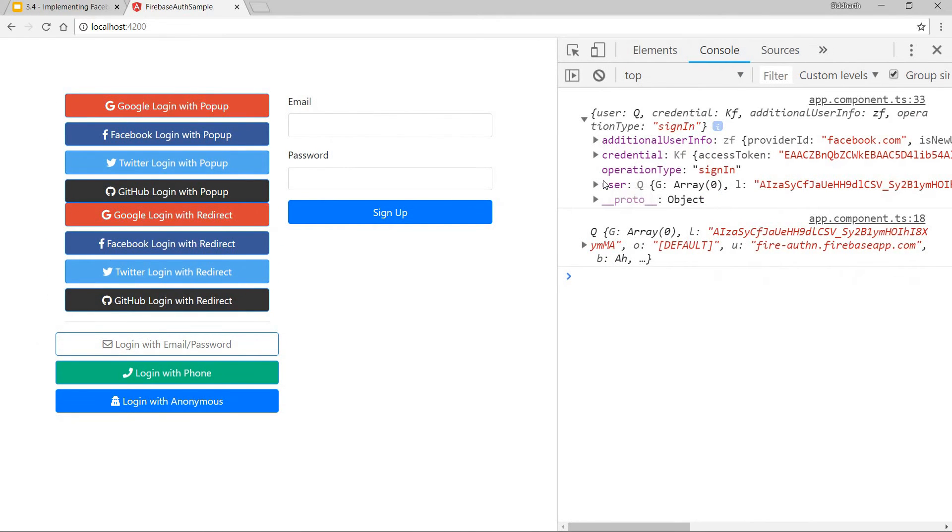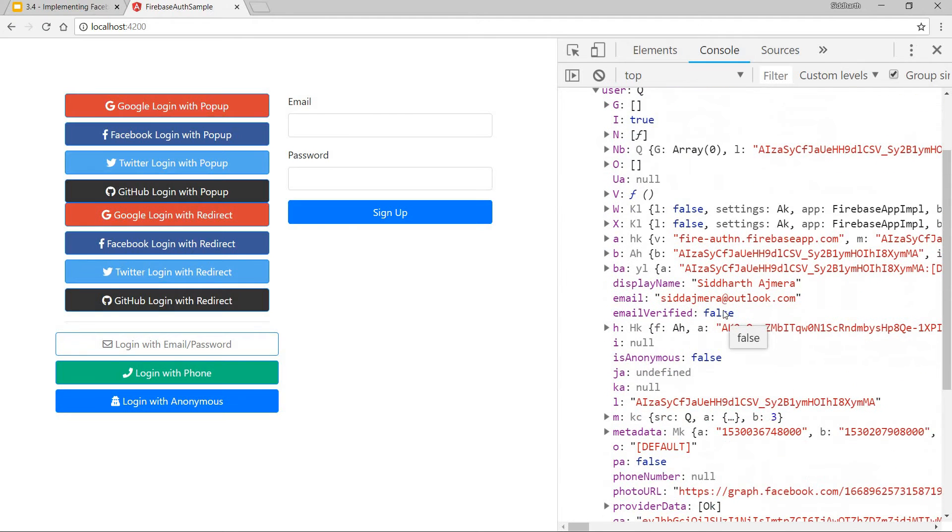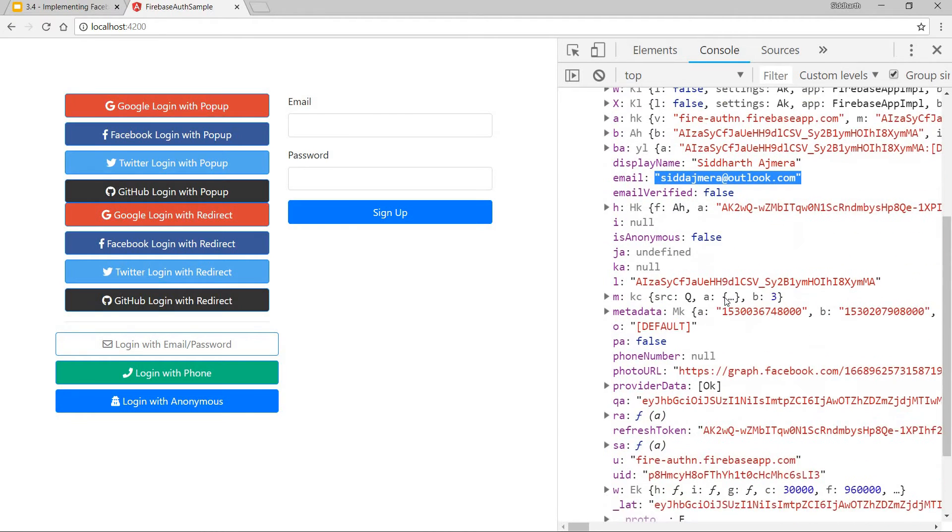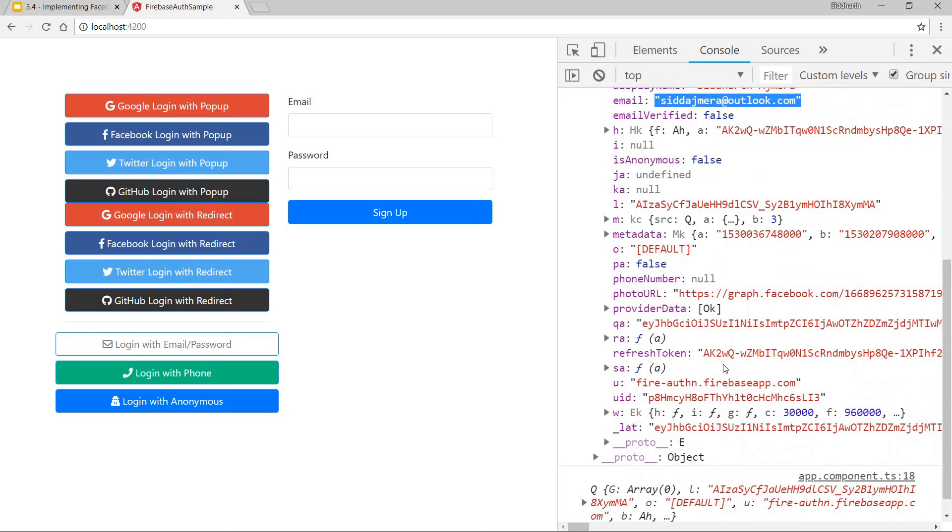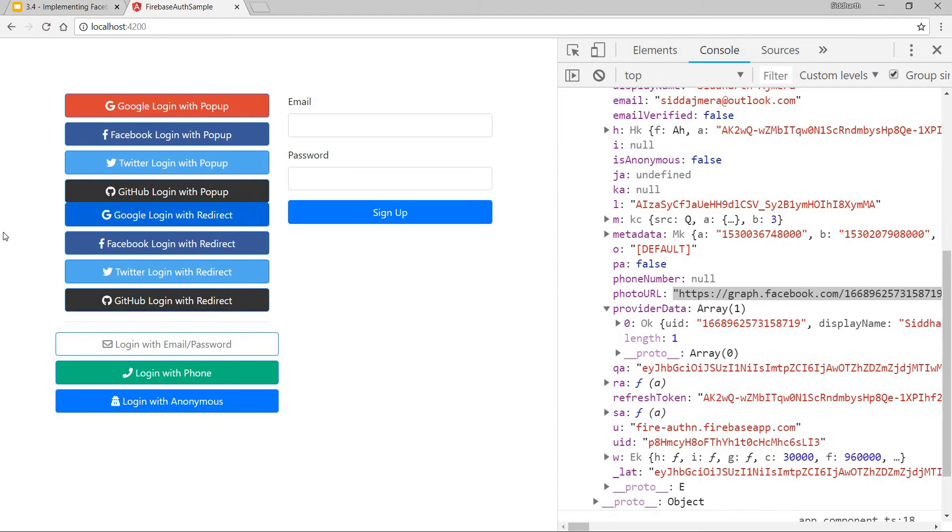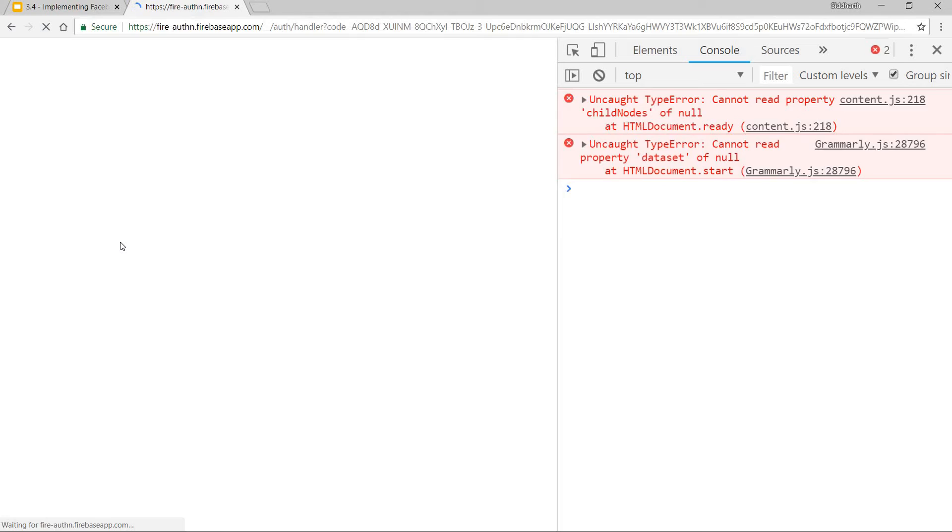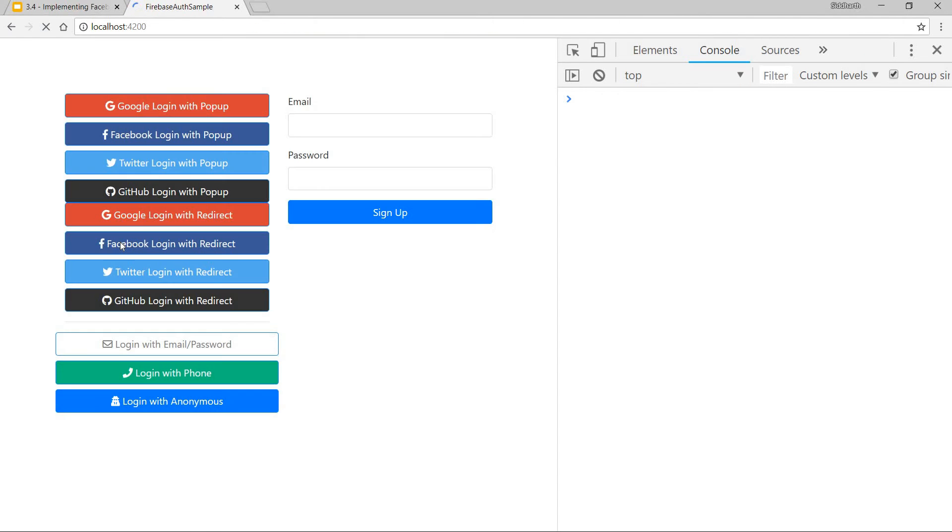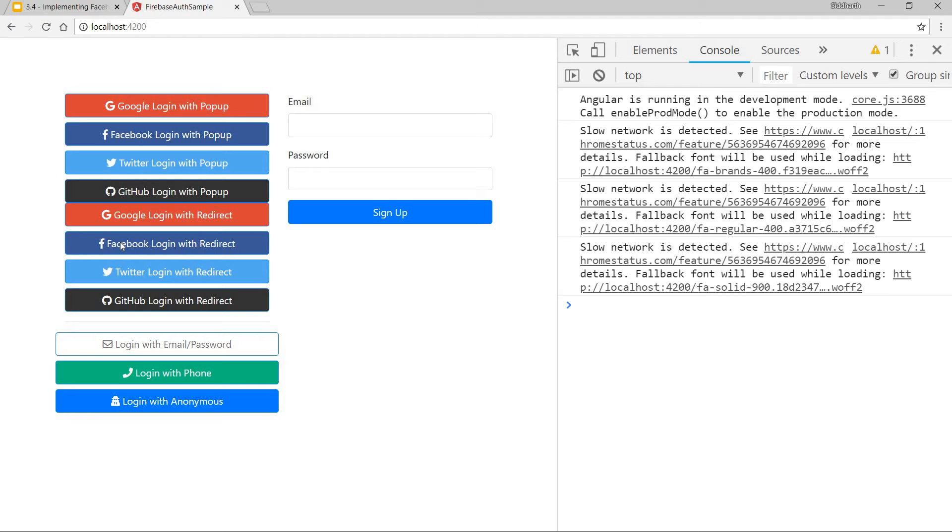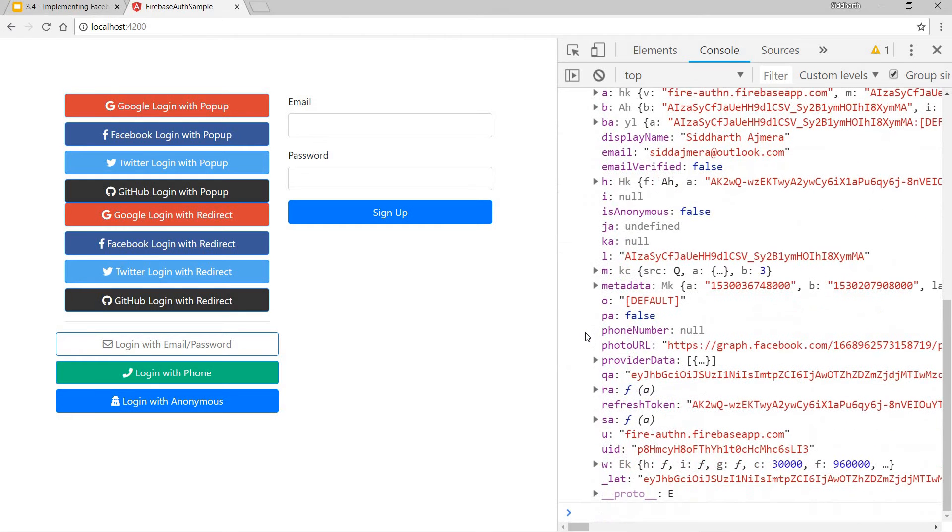Let's check that. Yeah, this is the email address I have signed in via Facebook. And these are all the photo URLs for facebook.com. Let me just do that quickly for redirect as well. And I was successfully logged in via Facebook redirect as well.